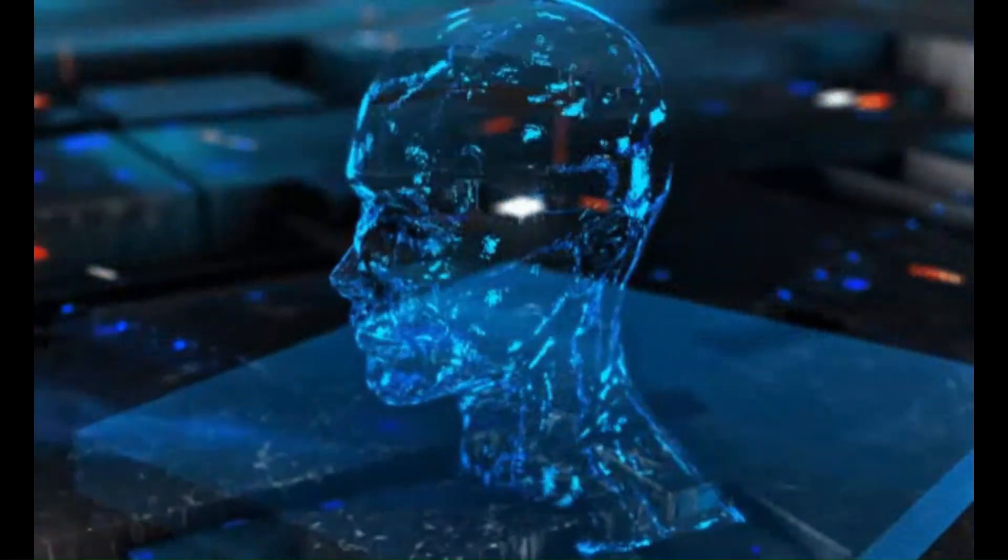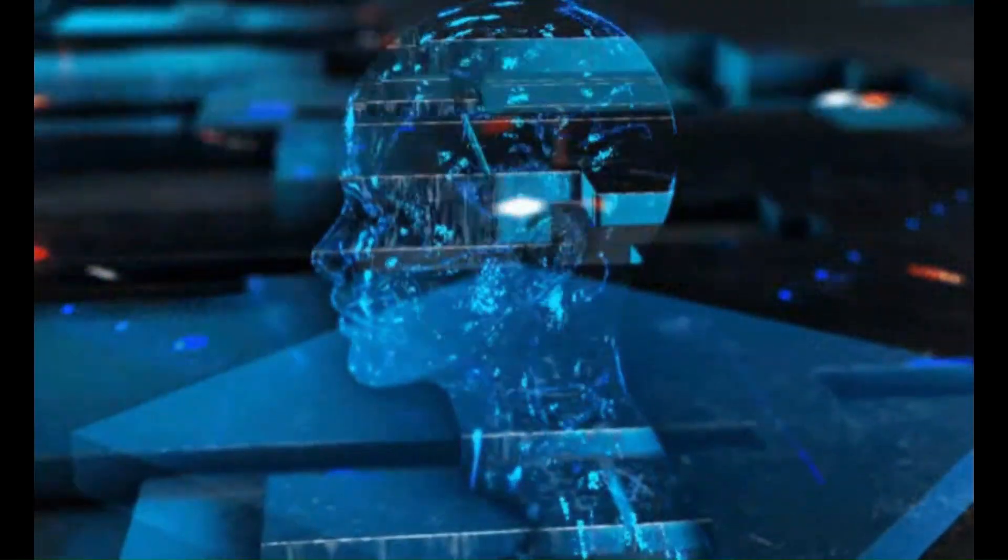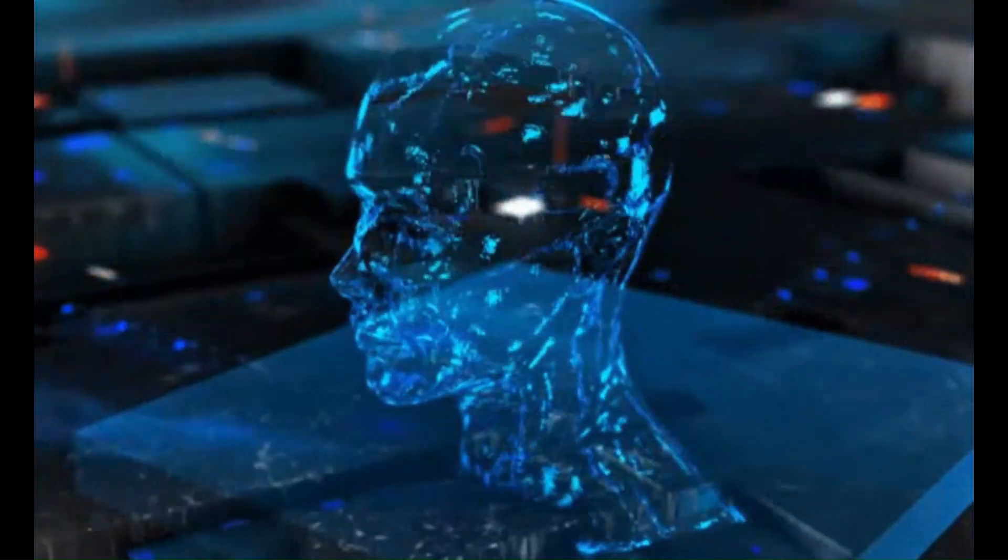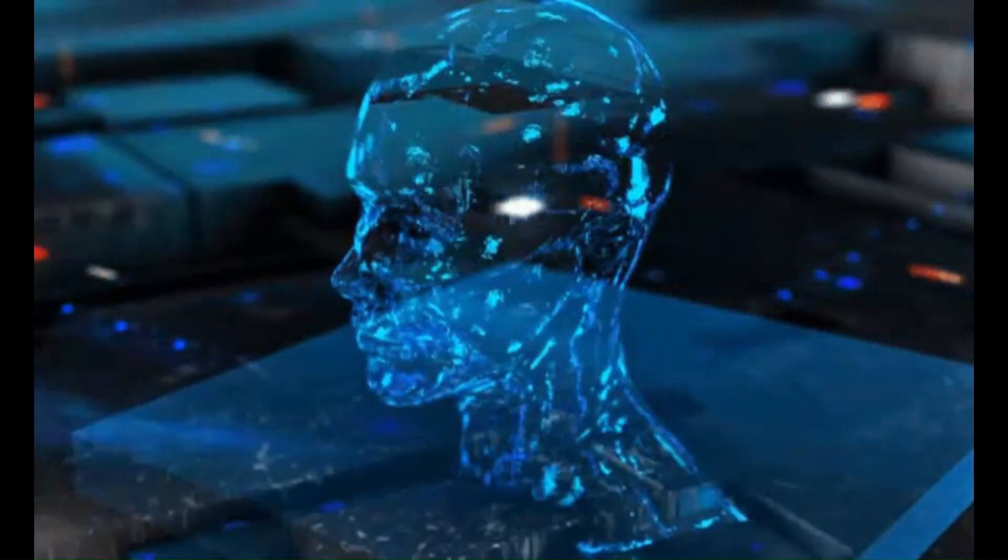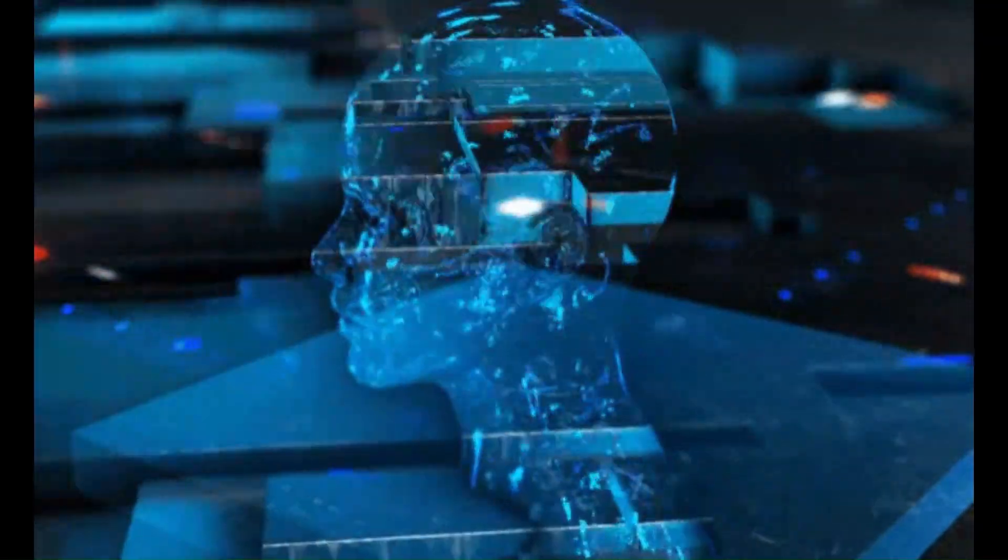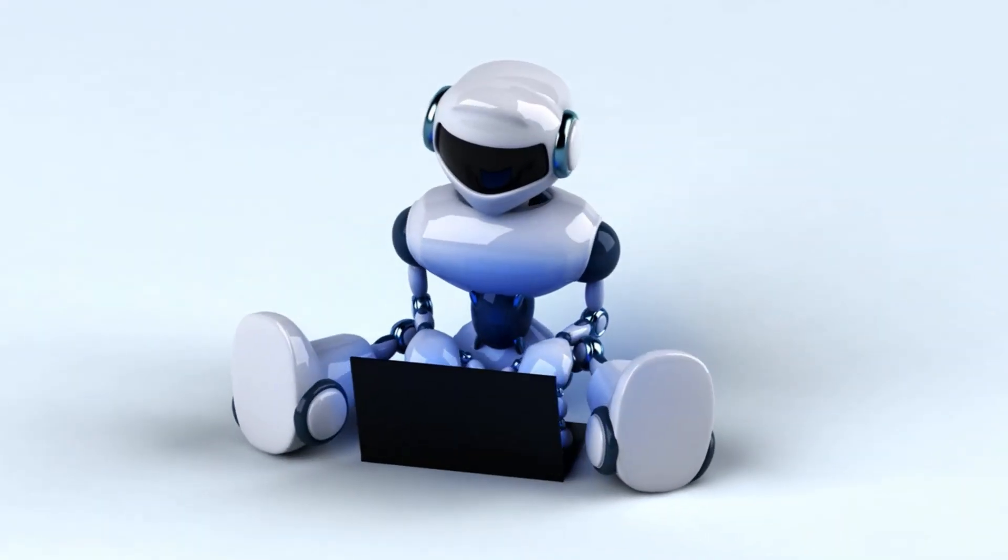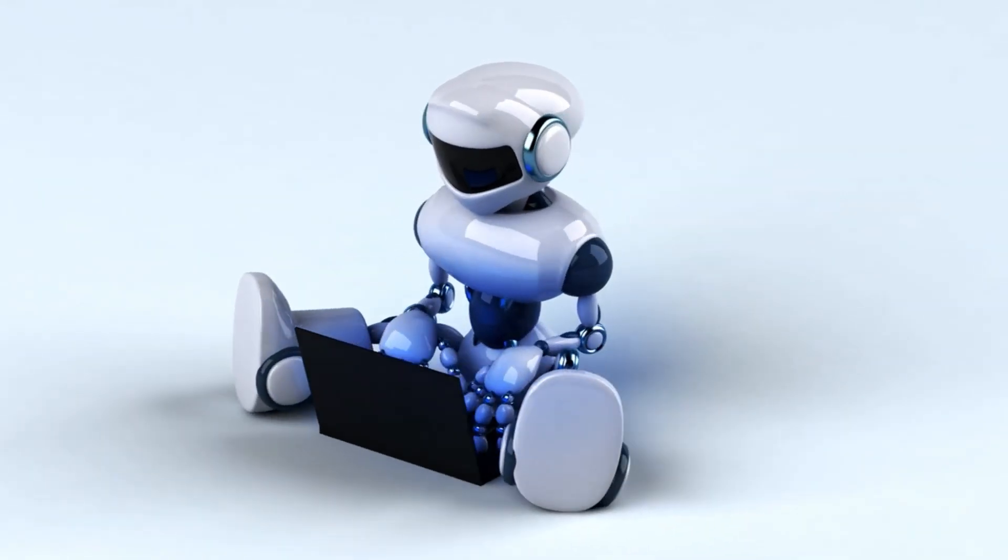This is achieved by analyzing and learning from large amounts of data, which is then used to inform the computer's decision-making process.